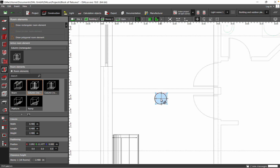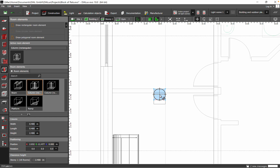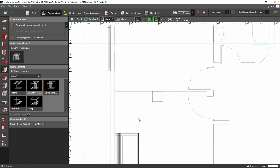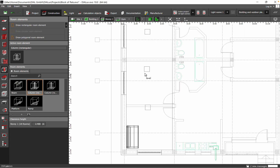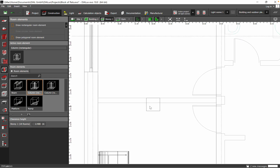This other side has a bigger distance, so we need to move the column more to the left. You can easily do that, and with the ruler you can see exactly where you are.